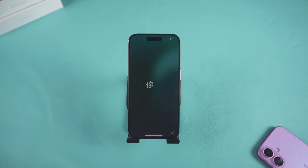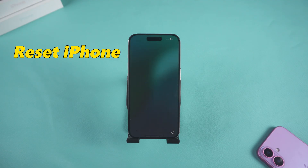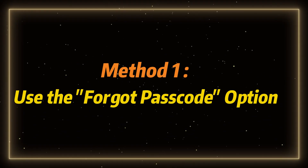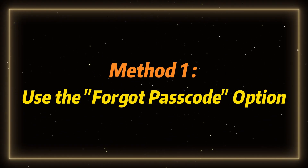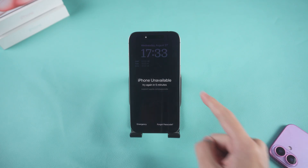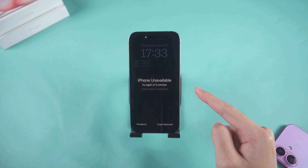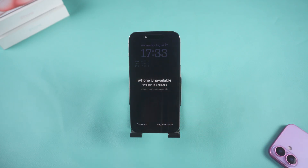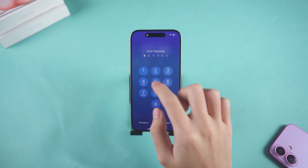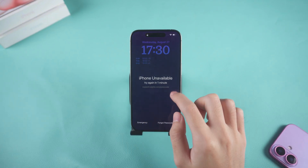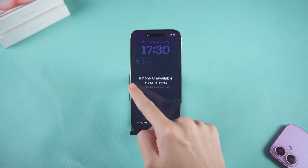Note that all four methods described in this video will reset your phone, so proceed with caution if you haven't backed up your data. Method one: using the Forgot Passcode option. If your iPhone is running iOS 15.2 or later, there's a built-in option on the lock screen. Repeatedly enter an incorrect passcode until you see the 'iPhone Unavailable' option and the Forgot Passcode prompt.